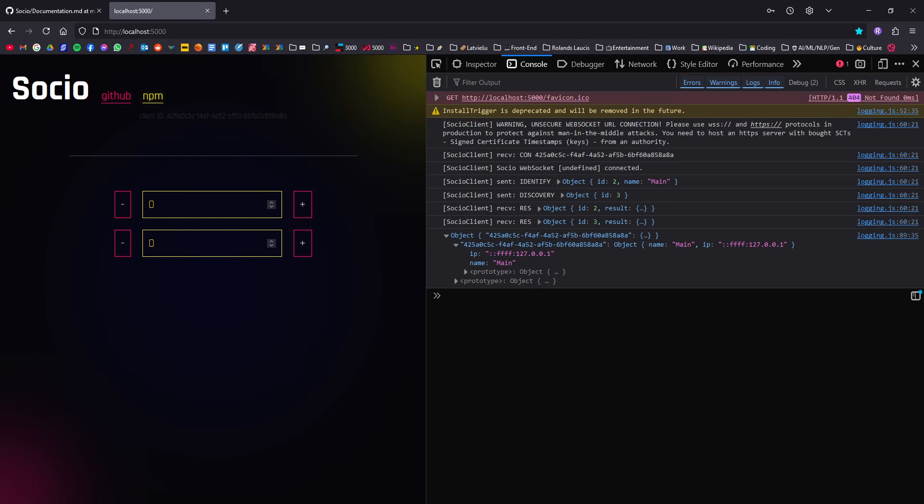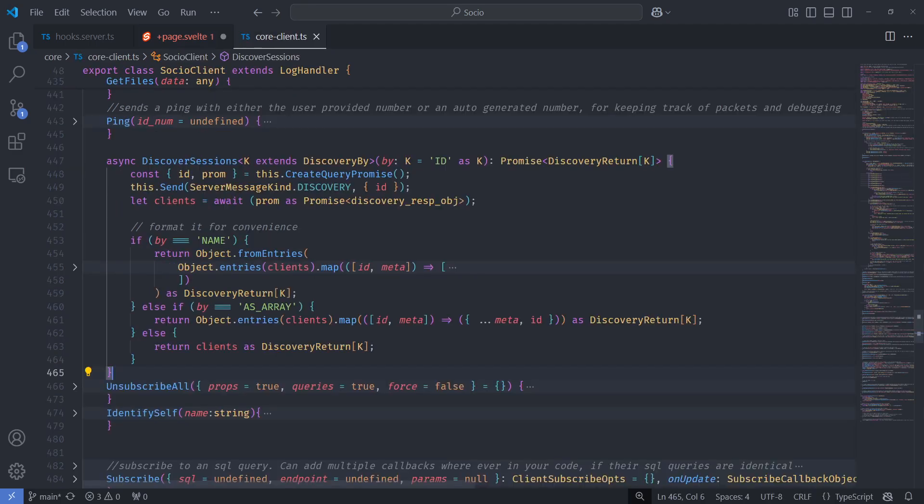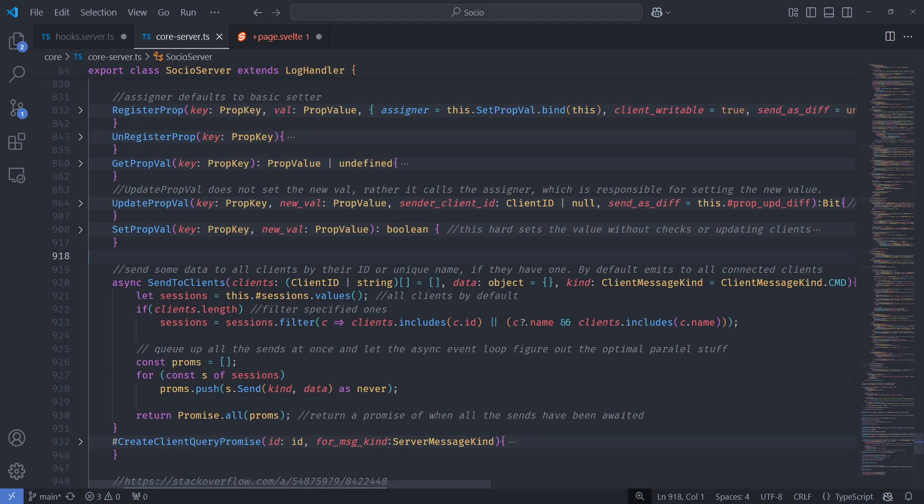So you can see here the client identified itself as main and then it got an object of all the connected clients organized here by ID by default. For convenience, you can also specify the return object should be organized by the names as the keys of the object or as just an array of all the objects. You can see here by name, as array, or the default is by ID.